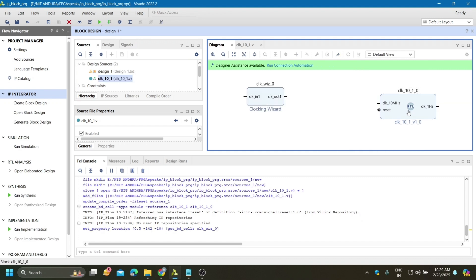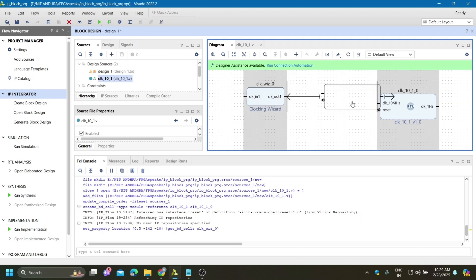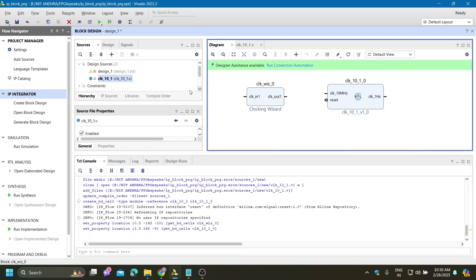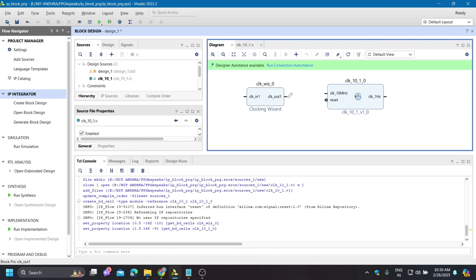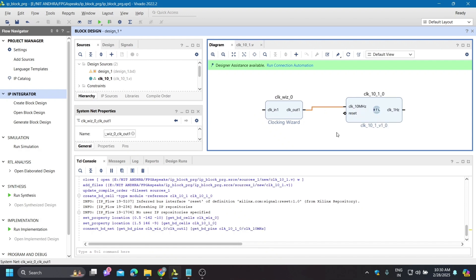We can directly make this as an IP. The clocking wizard output clock is 10 megahertz, and we are giving that to this IP which converts it into 1 hertz. So this clock conversion takes 100 megahertz and at last gives 1 hertz.